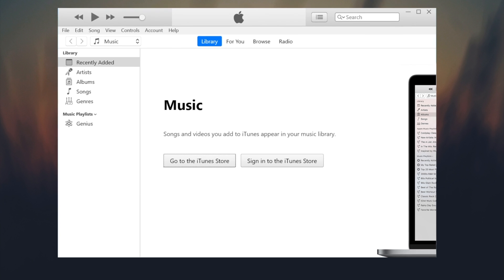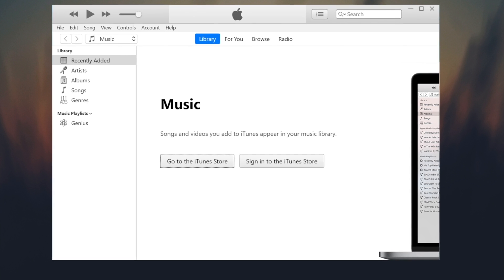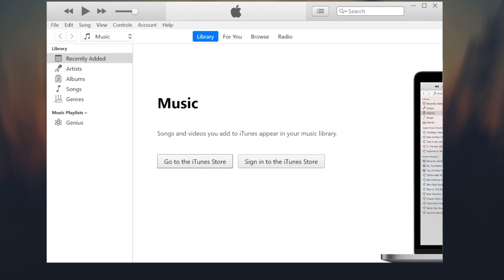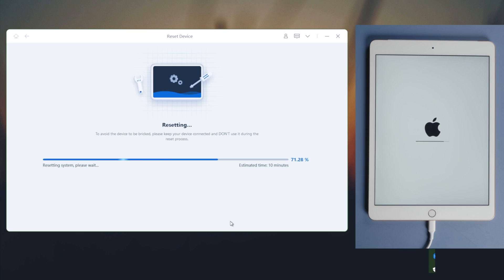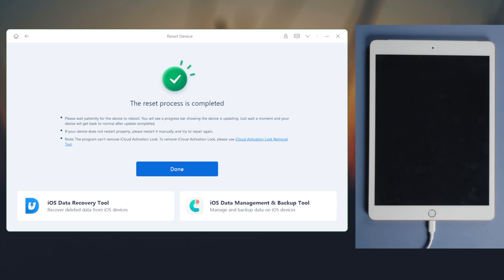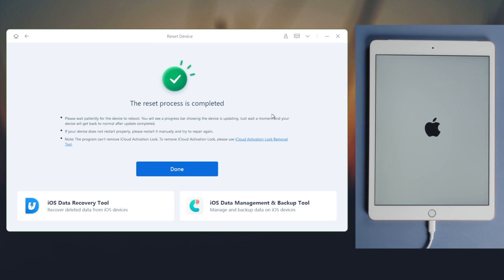Restore the iPad using iTunes on a laptop. By the way, if you have difficulty using iTunes, skip ahead to the third part where we show you how to reset it with ReiBoot.